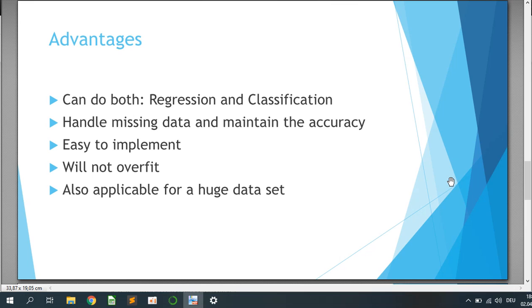You can use random forest for regression as well as classification. It will handle missing data and maintain the accuracy. It's easy to implement and will not have overfitting because it has n different types of decision trees that will reduce the overfitting. It's also applicable for a huge data set.